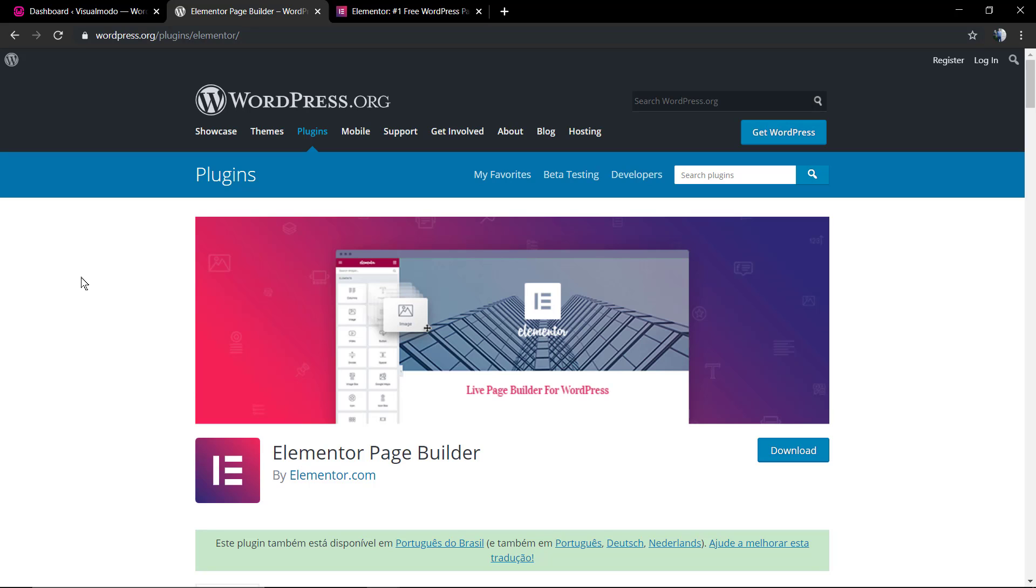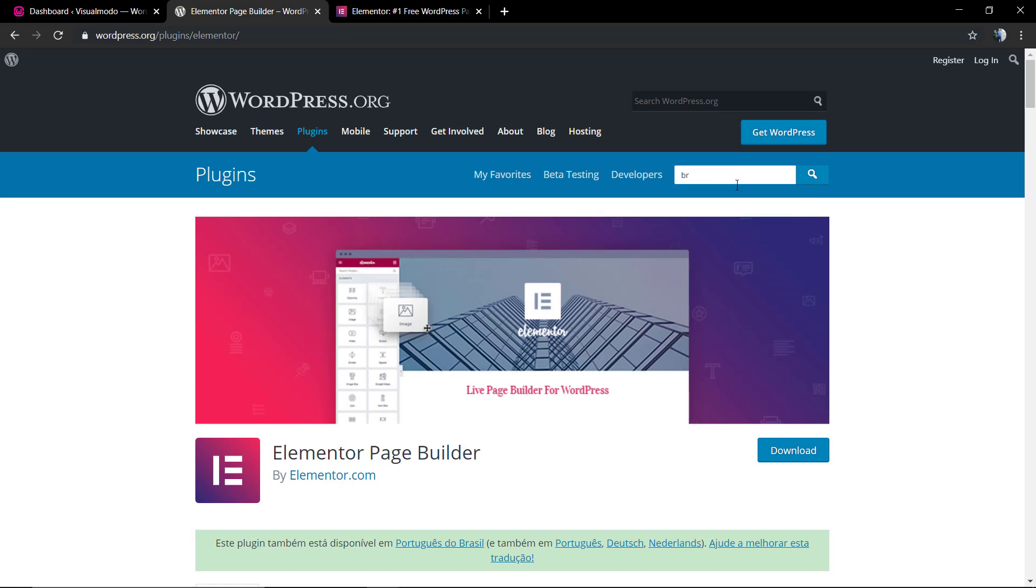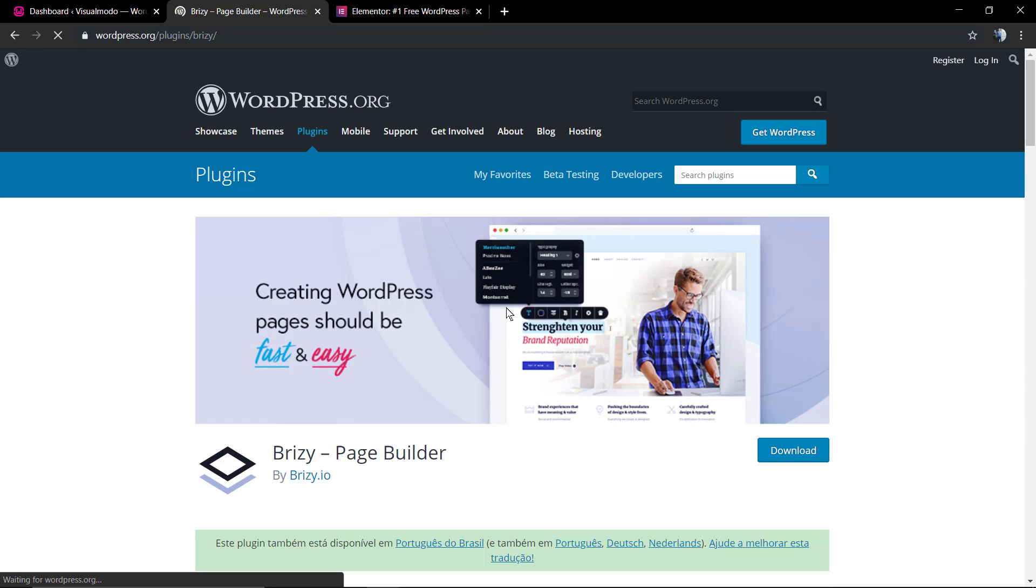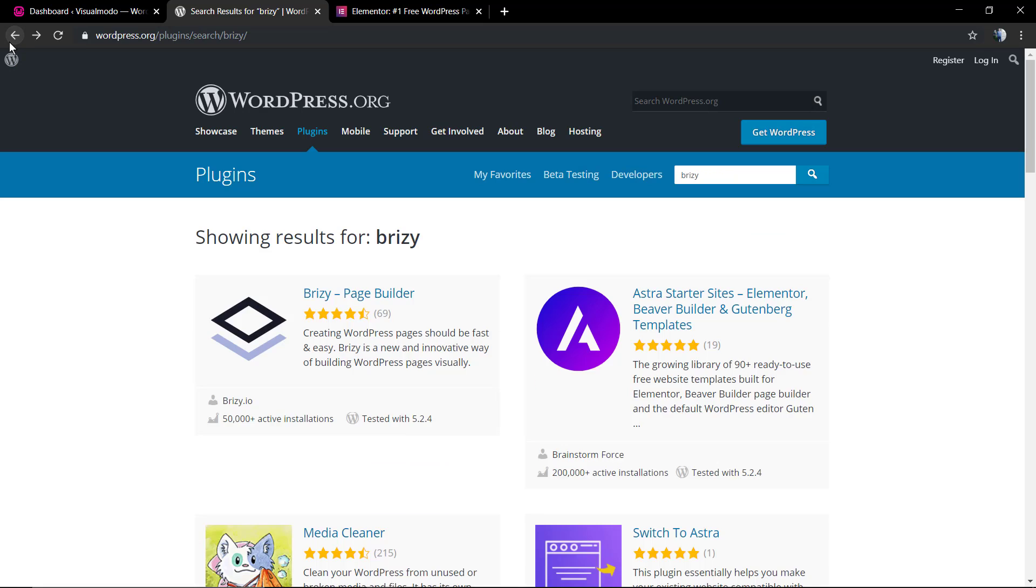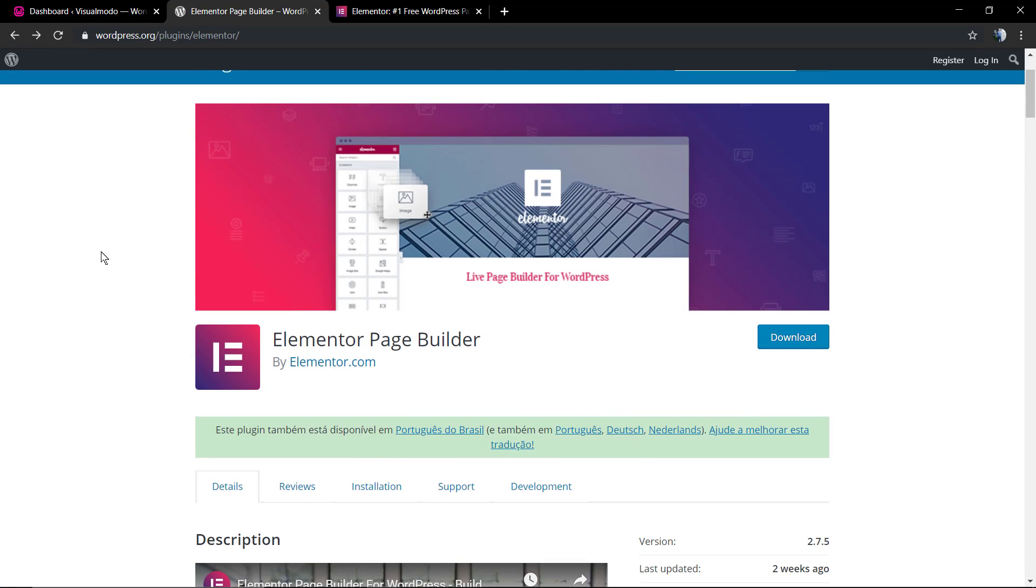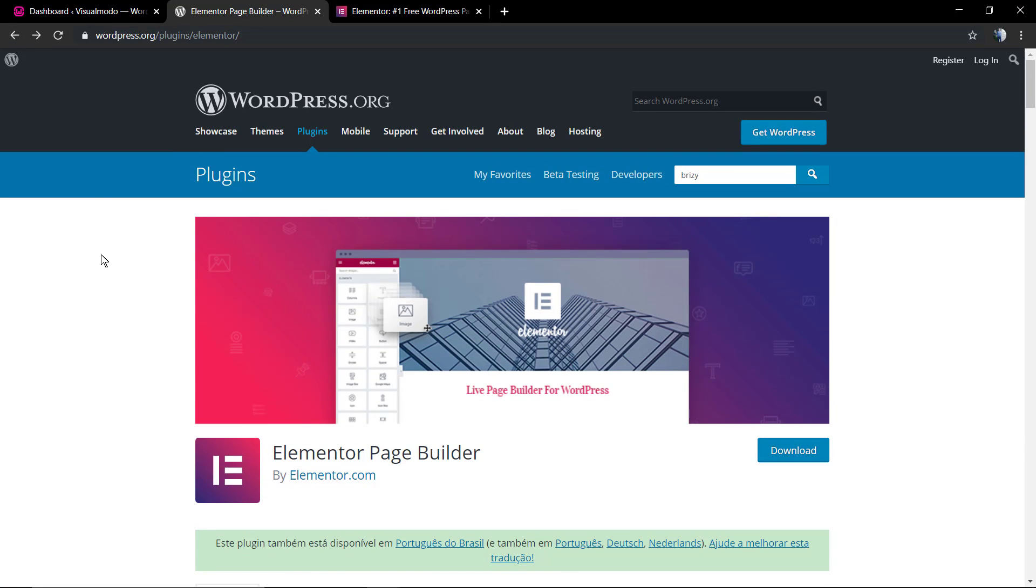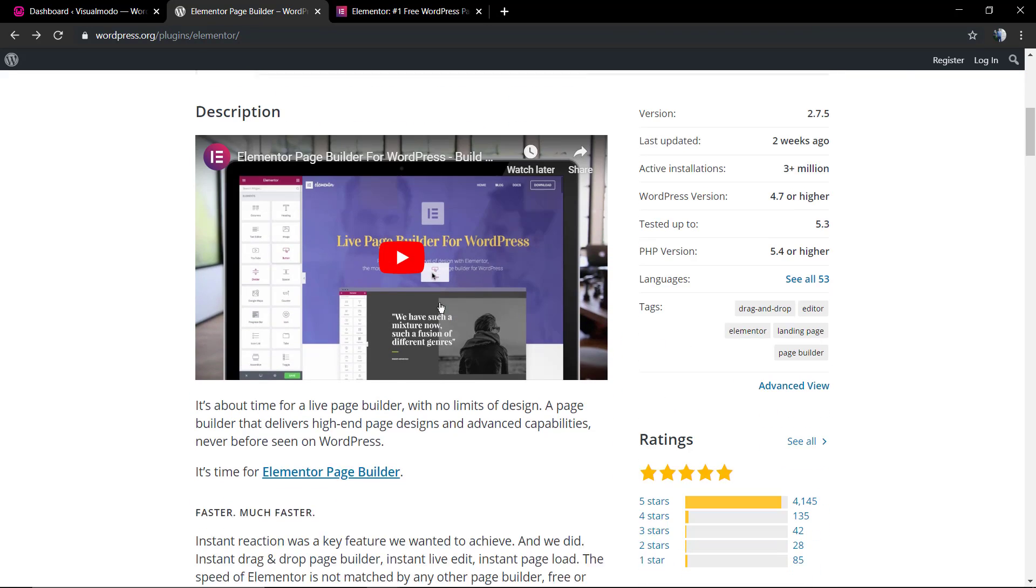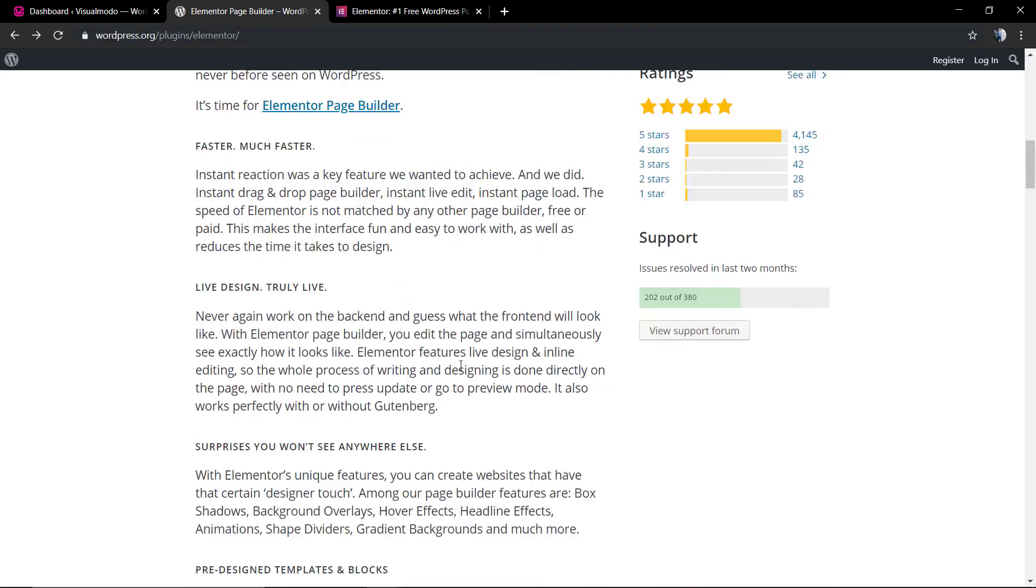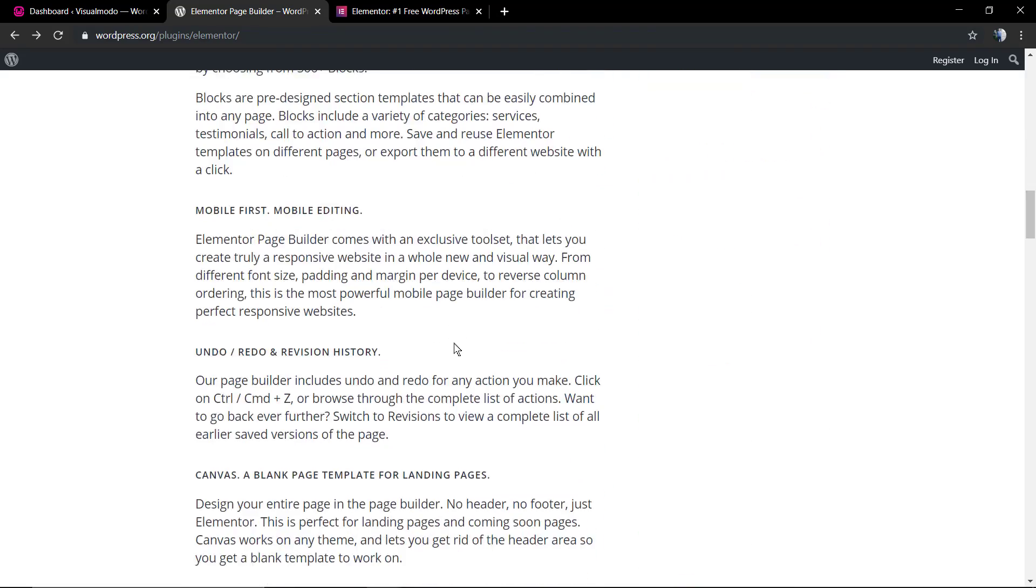In our latest video, we learned how to install and use the Breezy Page Builder, another amazing front-end page builder for WordPress, a free plugin. I'm going to leave a link in the description below and a card over here for this video guide. Today we're going to learn how to use Elementor, with over 3 million plus active installations and a lot of nice features.